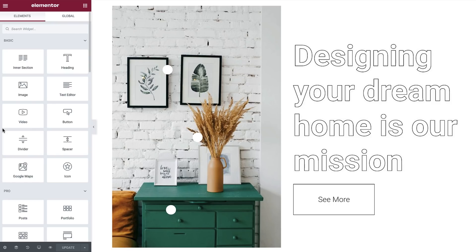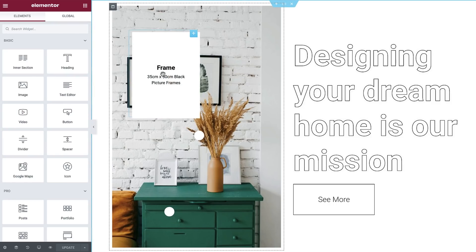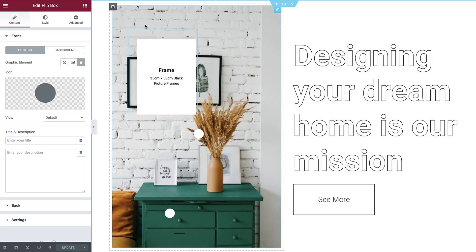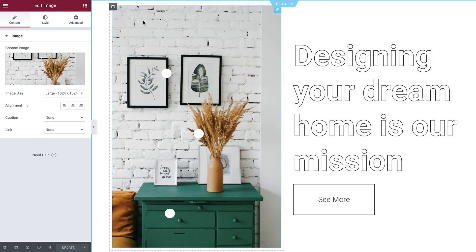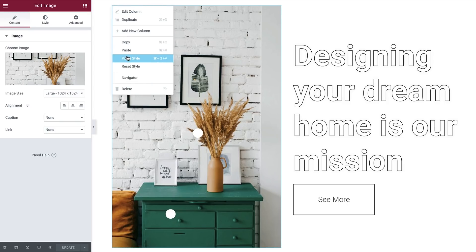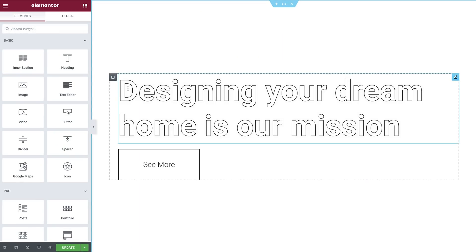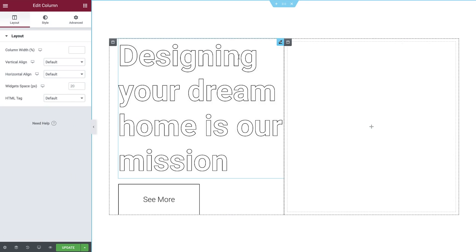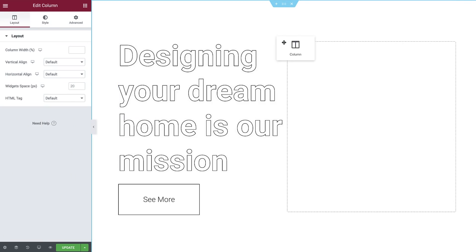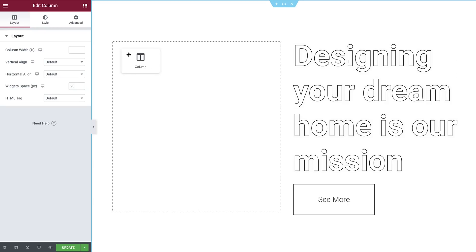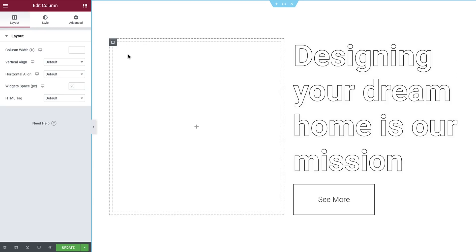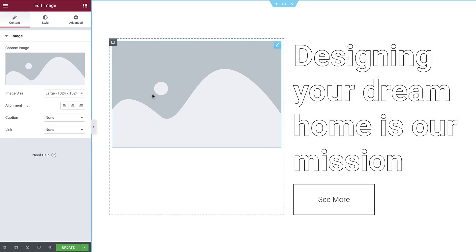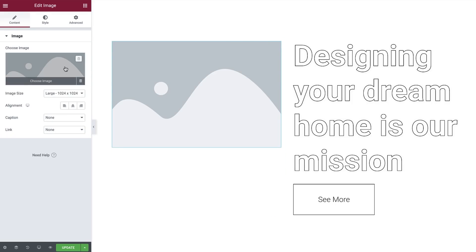As mentioned before, we will create the image hotspots using Elementor's flip box widgets. We'll also need an image widget and make sure they play nice together, especially on mobile devices. I'll go ahead and delete this column so we can start from scratch. First off, let's right click to insert a new column and drag it to the left. Next, search for and drag an image widget into the empty column. Then select an image of your choice.